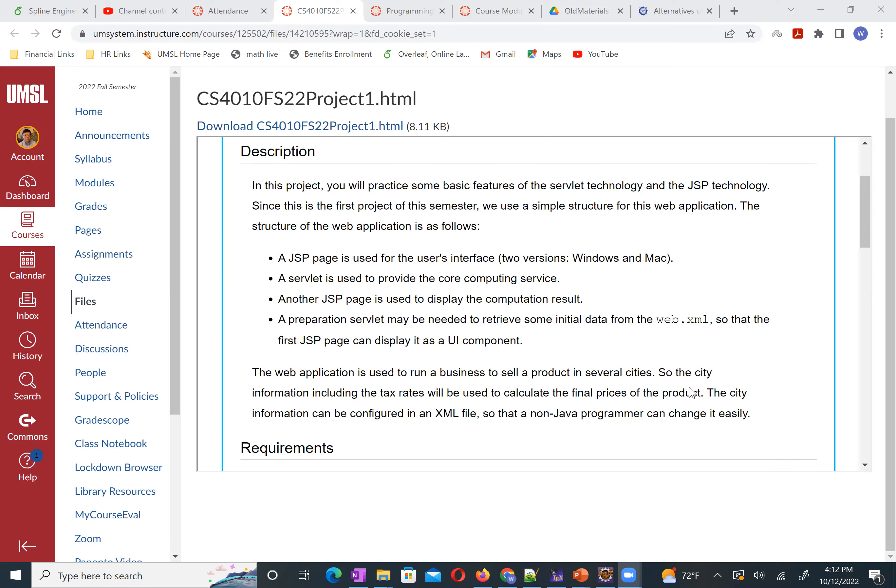In our first project, I do not use the database or JDBC. I leave that part for our second project. So this one, you do not need to worry about JDBC, but you need to spend some time to digest our JDBC examples. Then at that time, you will be ready for the second project. So here, let's look at this web application.